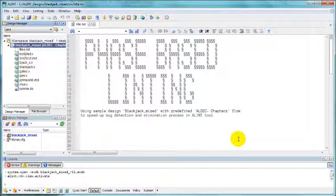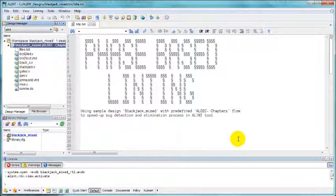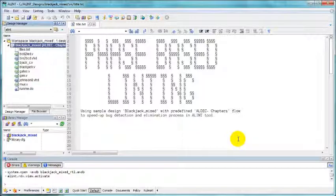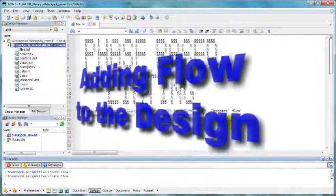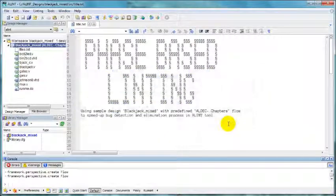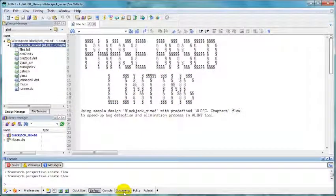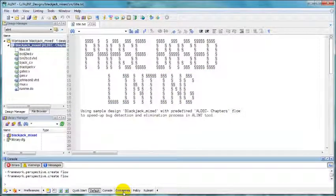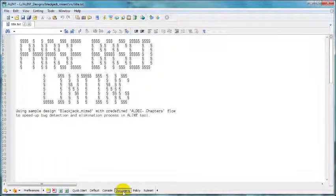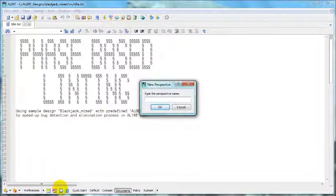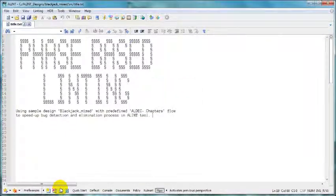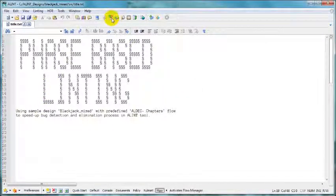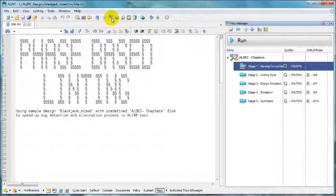That should give you a general idea how to handle flow. Now let's try to use it in Blackjack mixed design. Let's start our linting flow session by creating a new perspective based on standard document perspective. Let's just click create, type flow name, click button in the toolbar that activates flow manager.